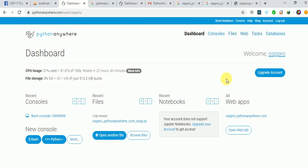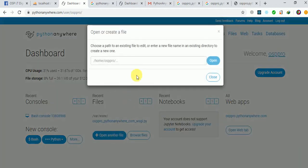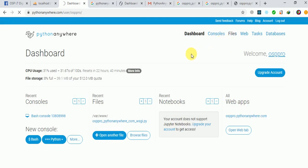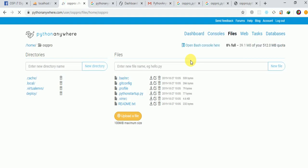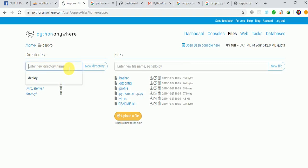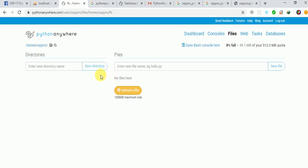Now the next step is to go to Files, which gives us a chance to upload what we need. You can either go to the Files tab or open a file directly. You can click 'upload a new file'. We already have a deployment directory — I'll change its name to 'fb' since that's our app. Inside 'fb' it will be waiting for us to upload the app.